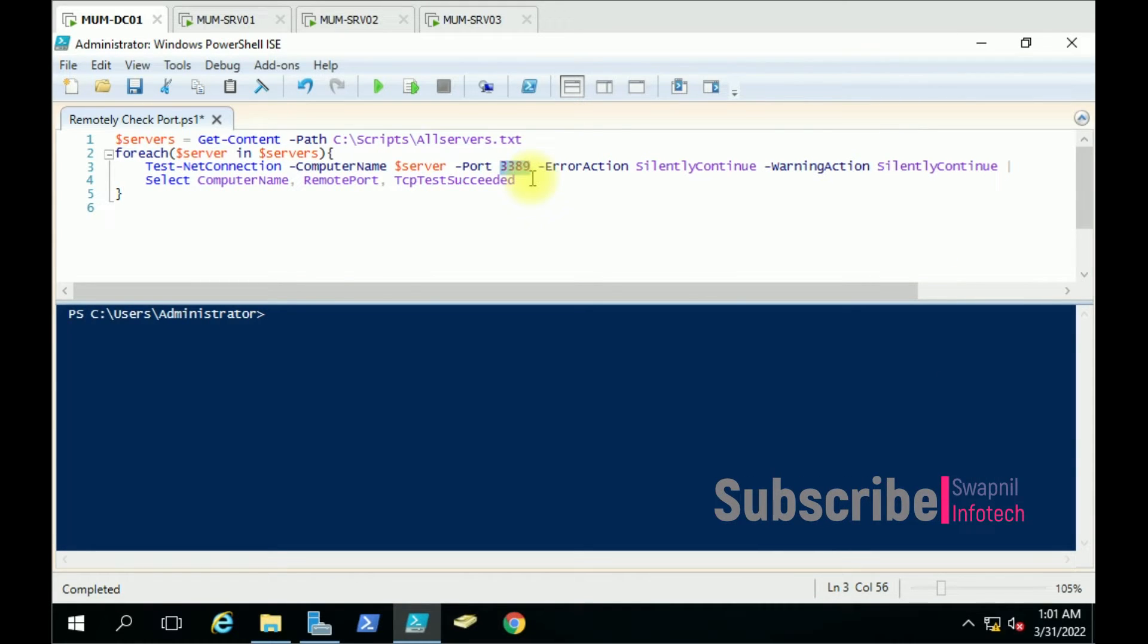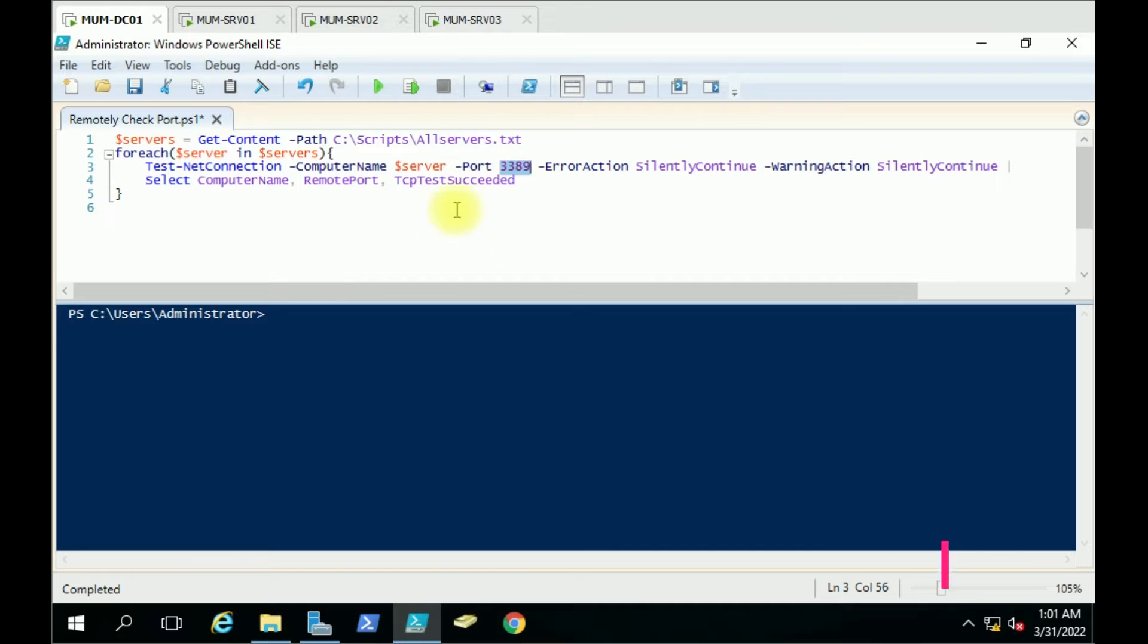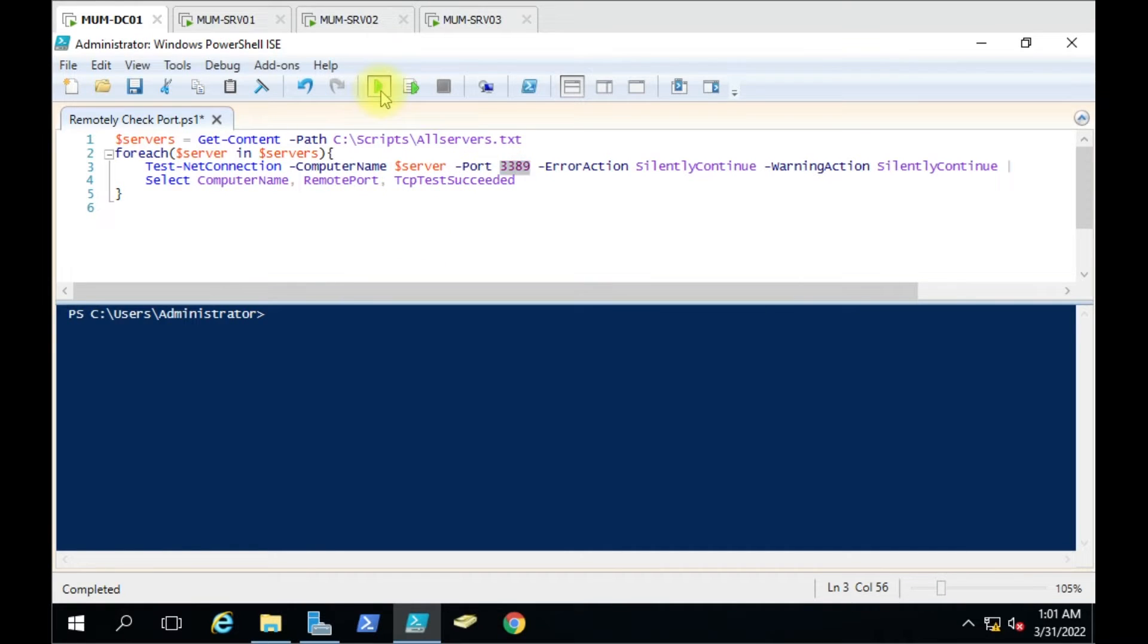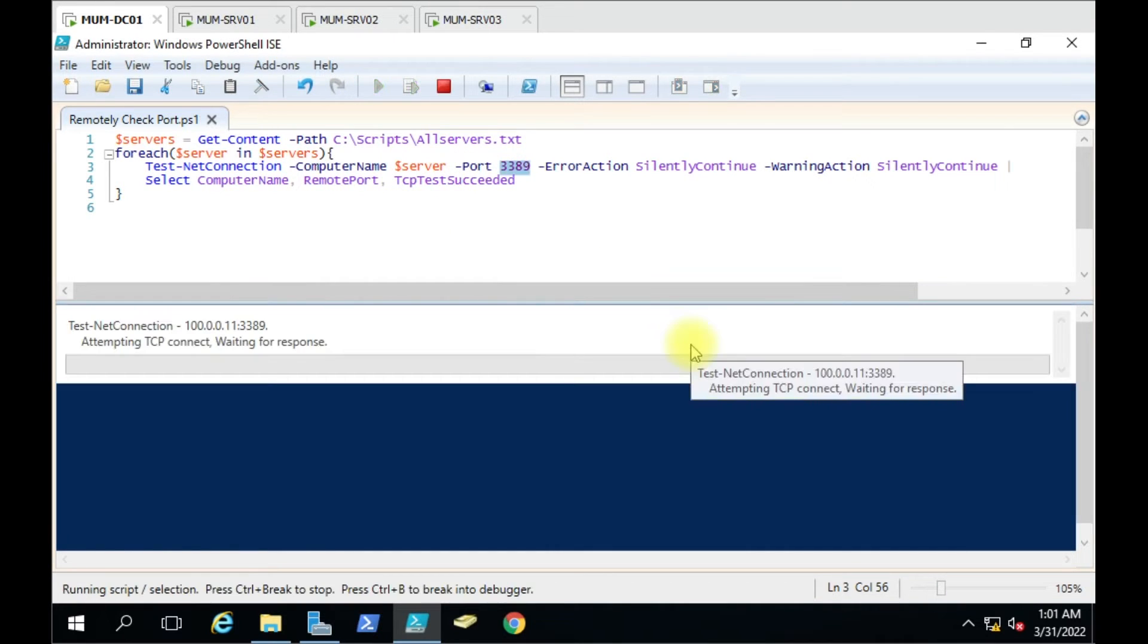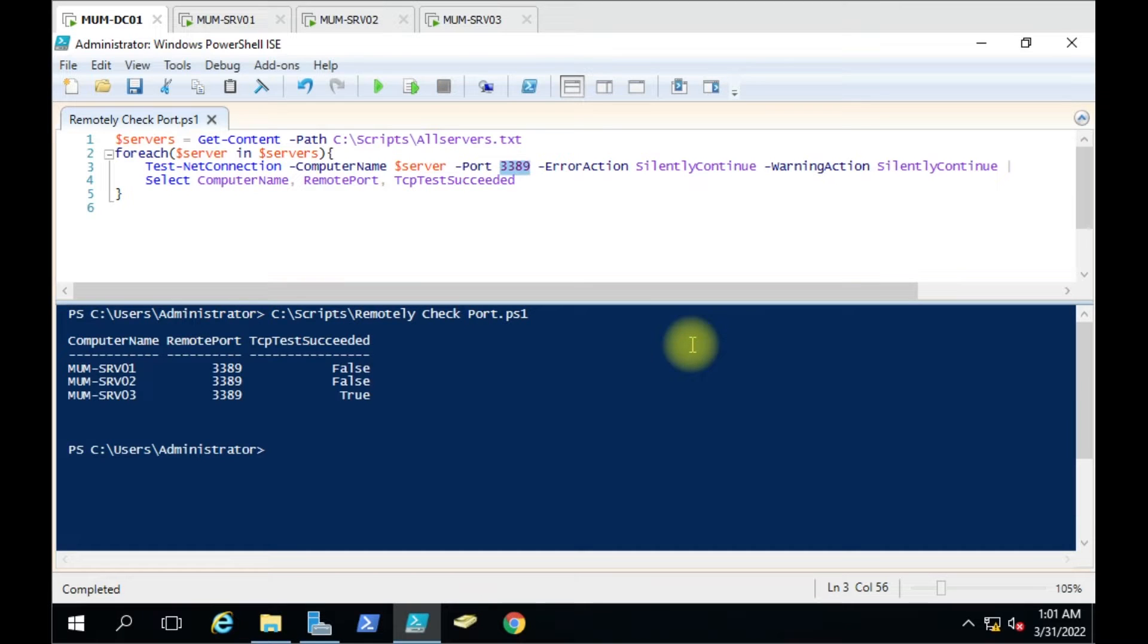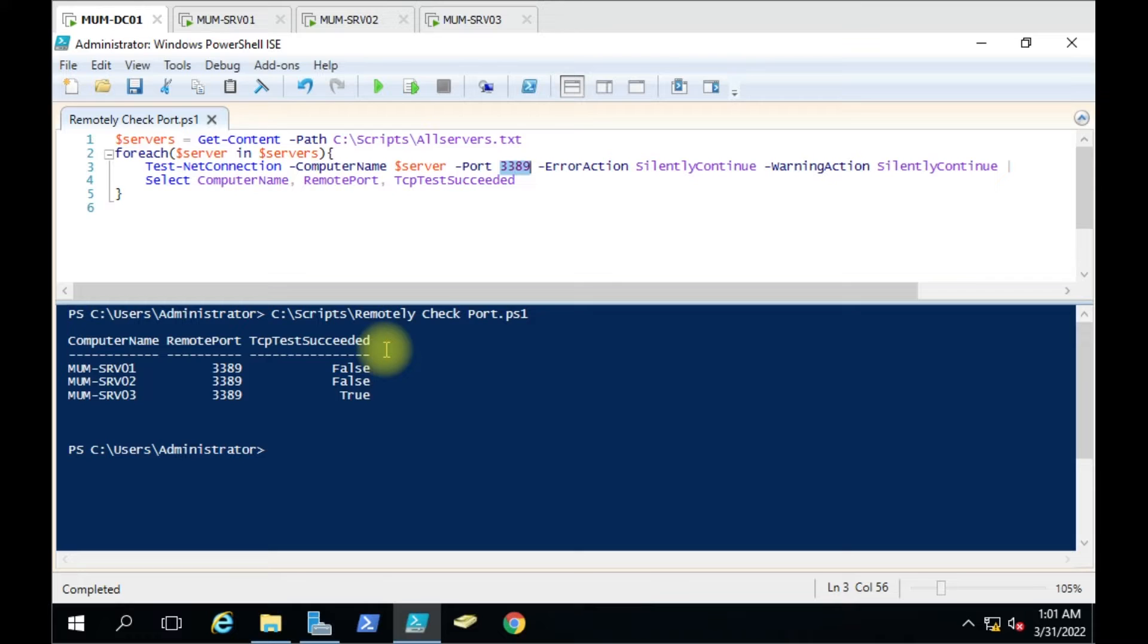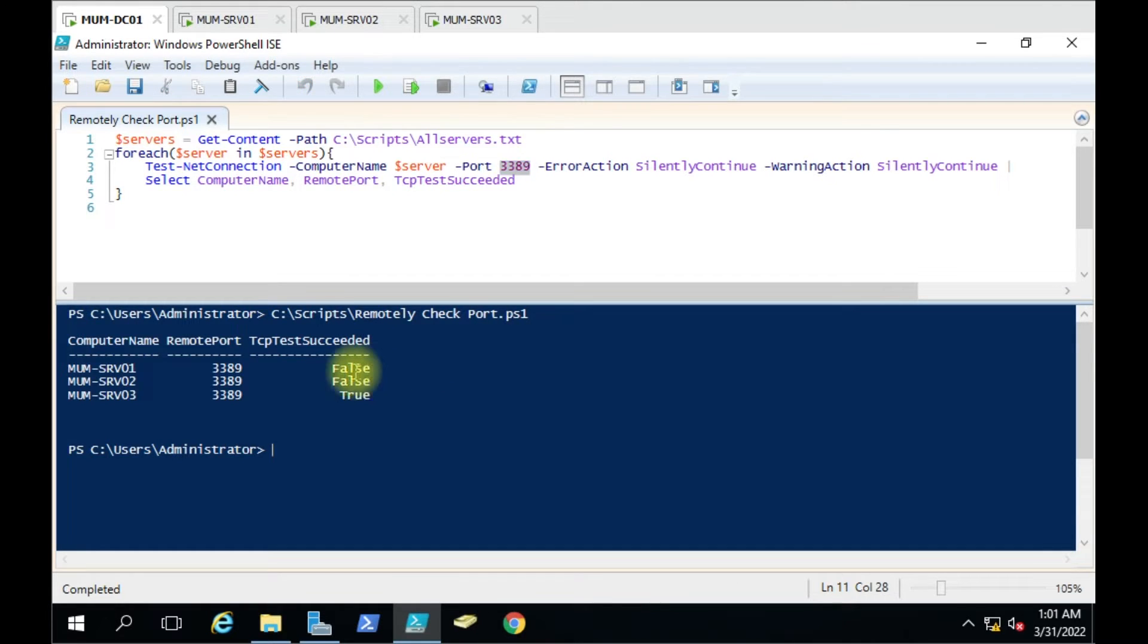So we have this PowerShell script. We will run the script and see what the result is. You will get the output like this: computer name, remote port, and succeed, which shows whether it is true or false. False means the port is closed, and true means the port is open.